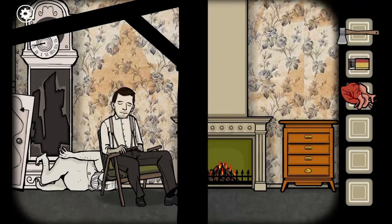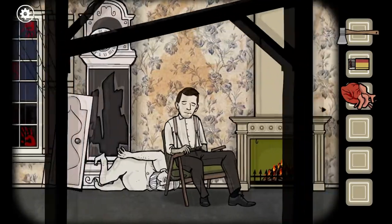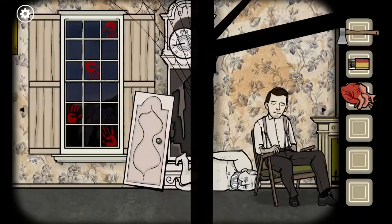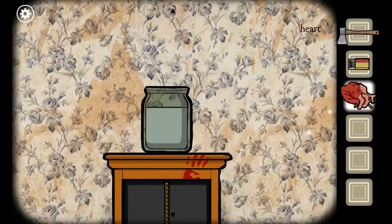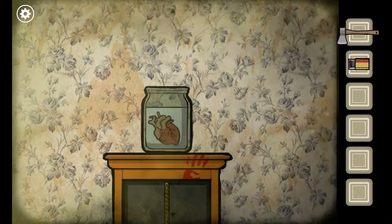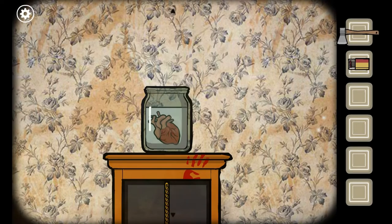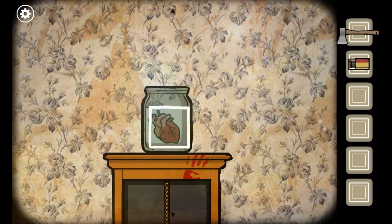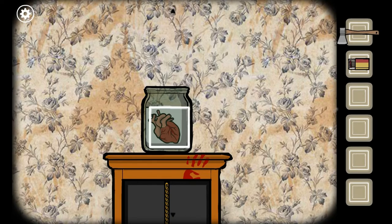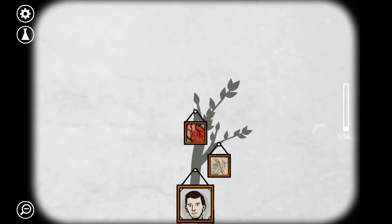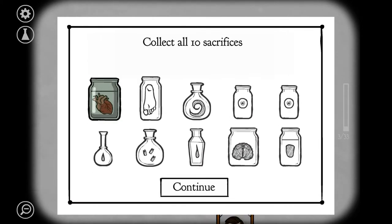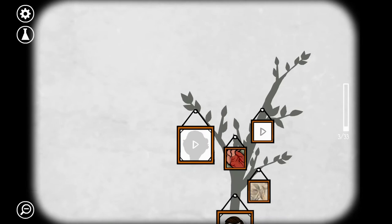I bet I put the heart... the heart was in the jar. Now I take it - that's it. Who the heck was that man? Why was he in the clock? That doesn't make any sense to me. What is going on? Collect all 10 sacrifices? Okay. I didn't know this was going to happen.